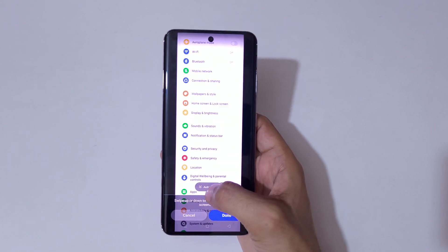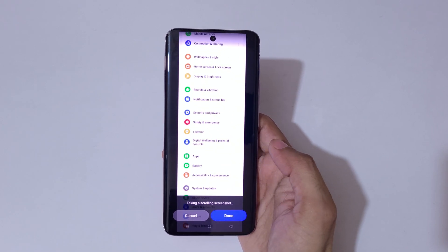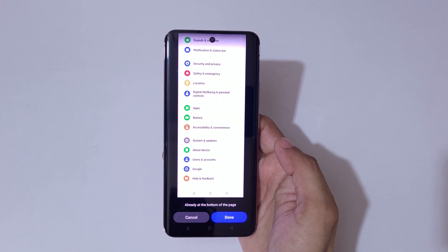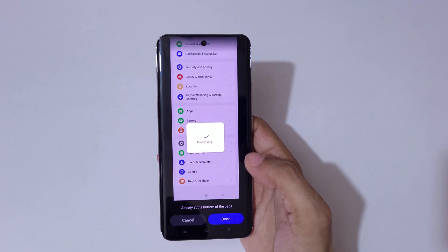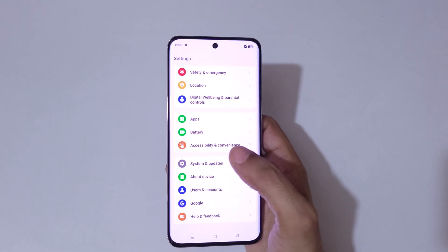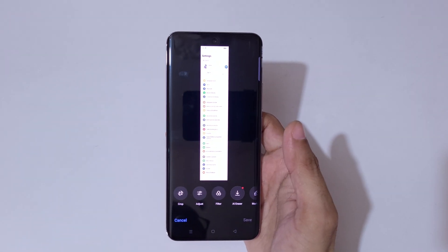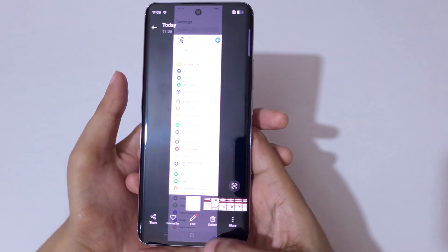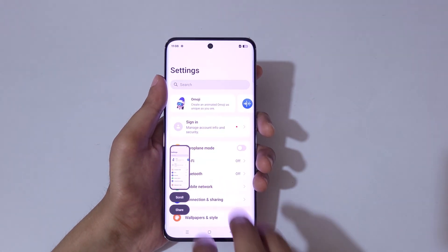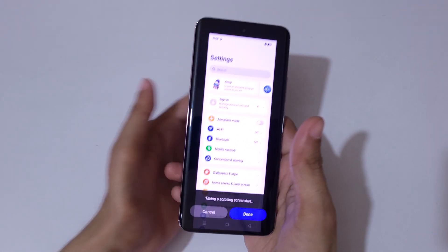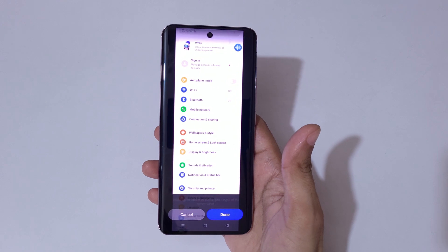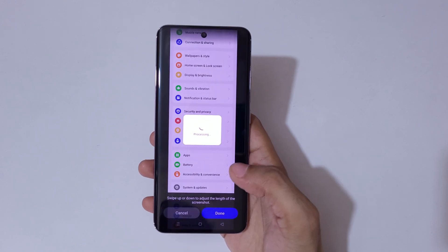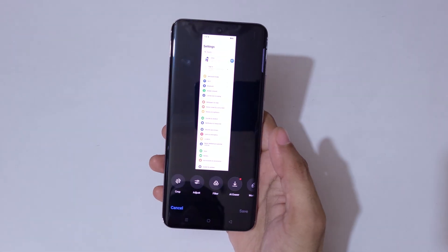Swipe up or down to adjust the length, or it will auto-scroll — you can see it taking a scrolling screenshot all the way to the bottom of the page. Tap done to save. The second method is to slide down with three fingers, then tap on scroll to take a long screenshot. When done, press done to save the longest screenshot.